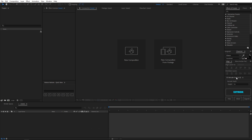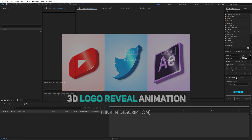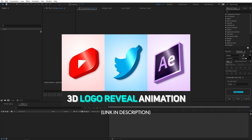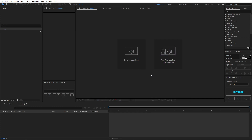In case you don't want to use the script, you can watch my other tutorial where I showed how to create 3D objects in After Effects. You can follow that tutorial and then skip to this one to learn how to create this animation.